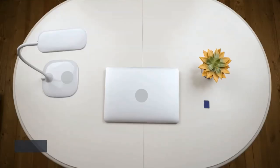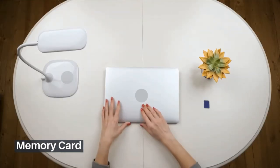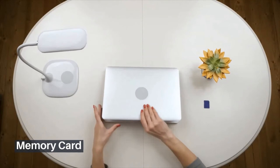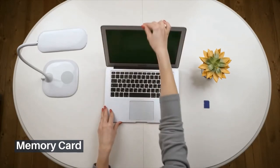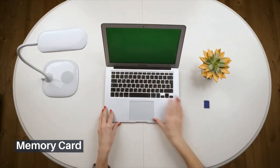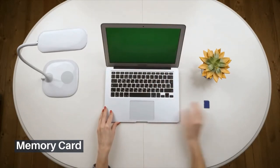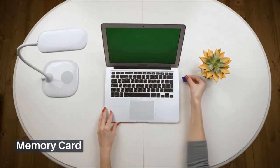A memory card is very small in size and used to store data in various electronic devices such as digital cameras, smartphones, MP3 players, and many more.